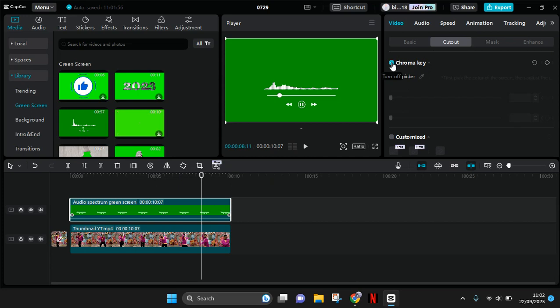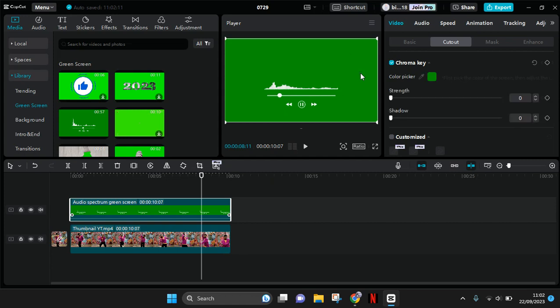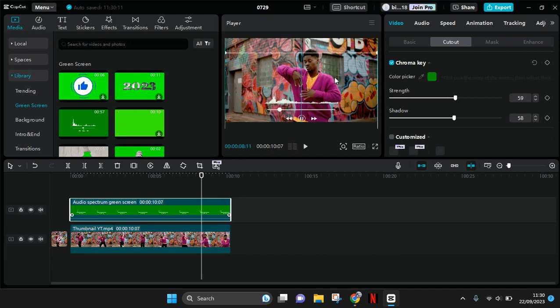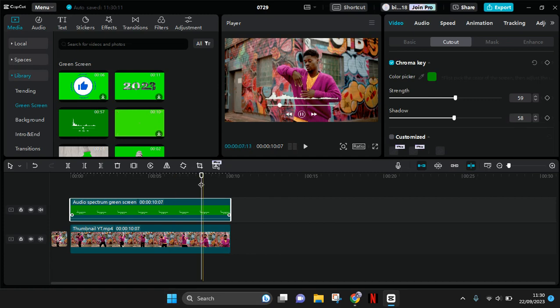Then drag the color picker to the green screen. Next, adjust the strength and also the shadow of the chroma key, and you'll have something like this. This is the audio spectrum in your videos.